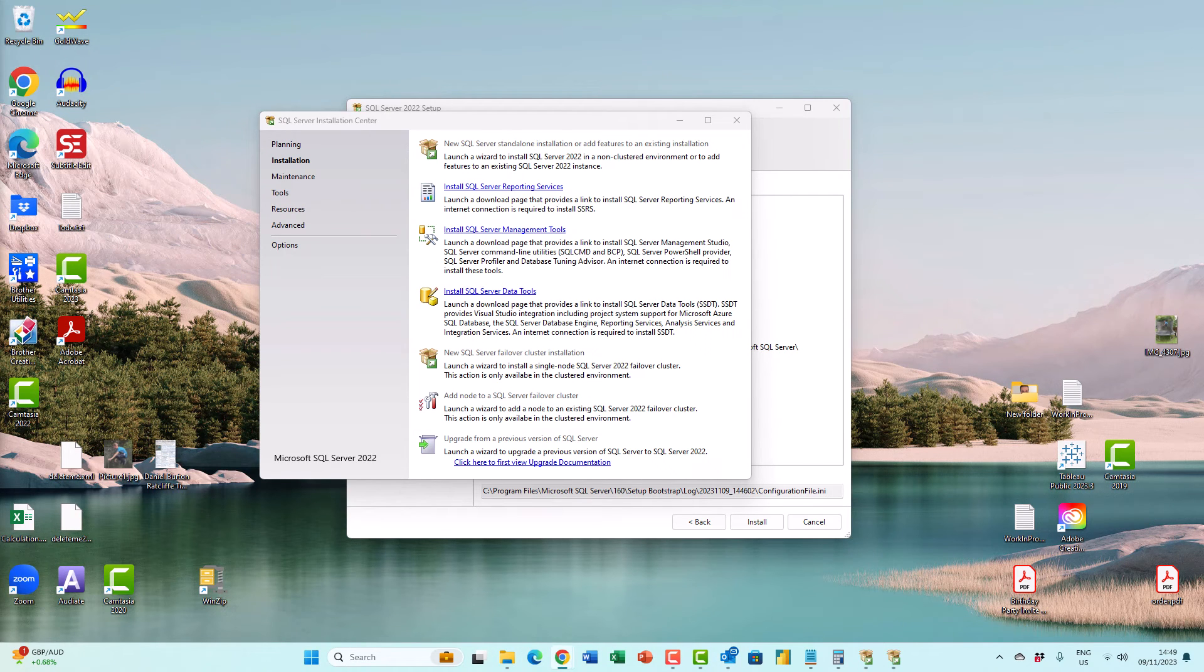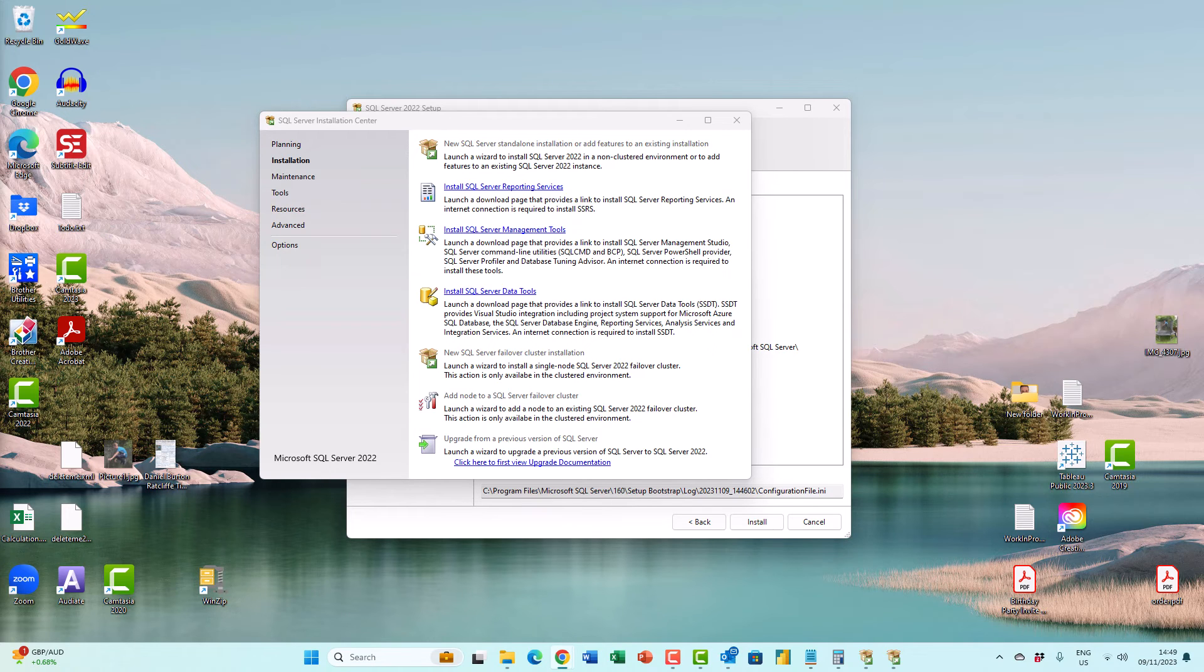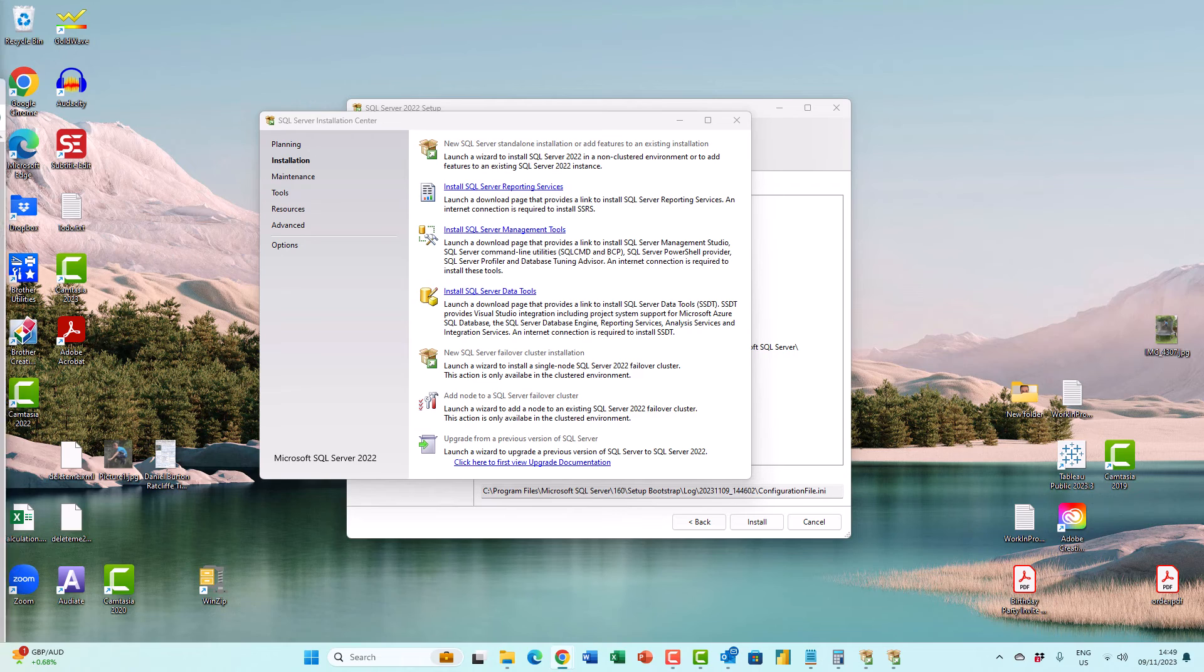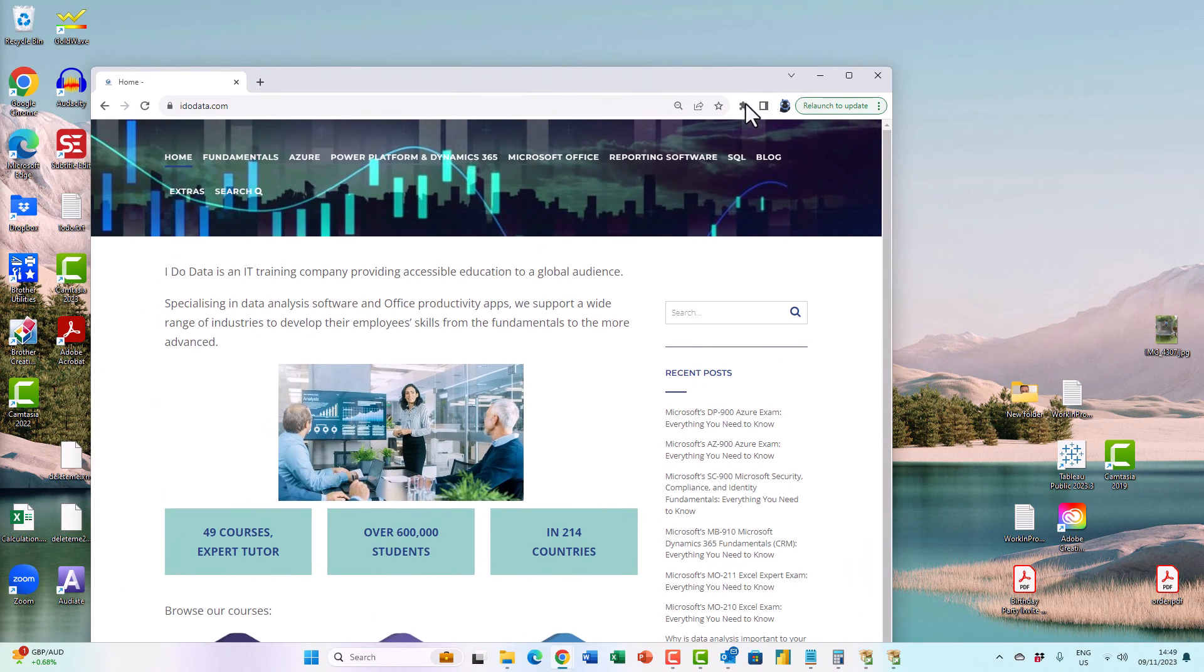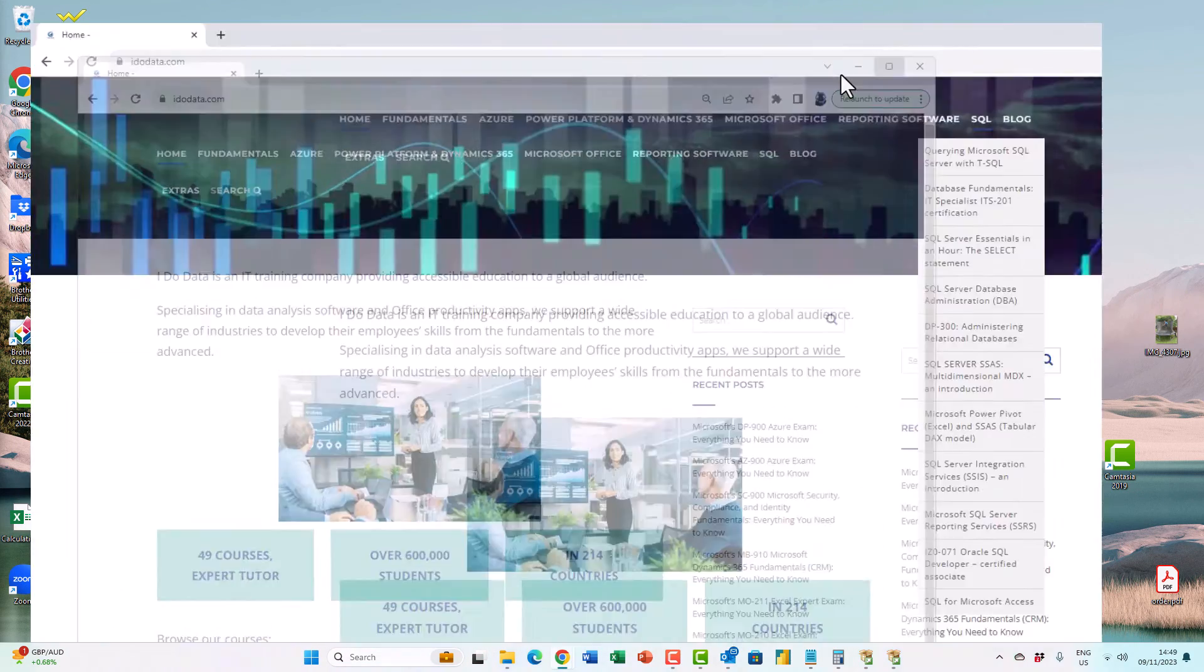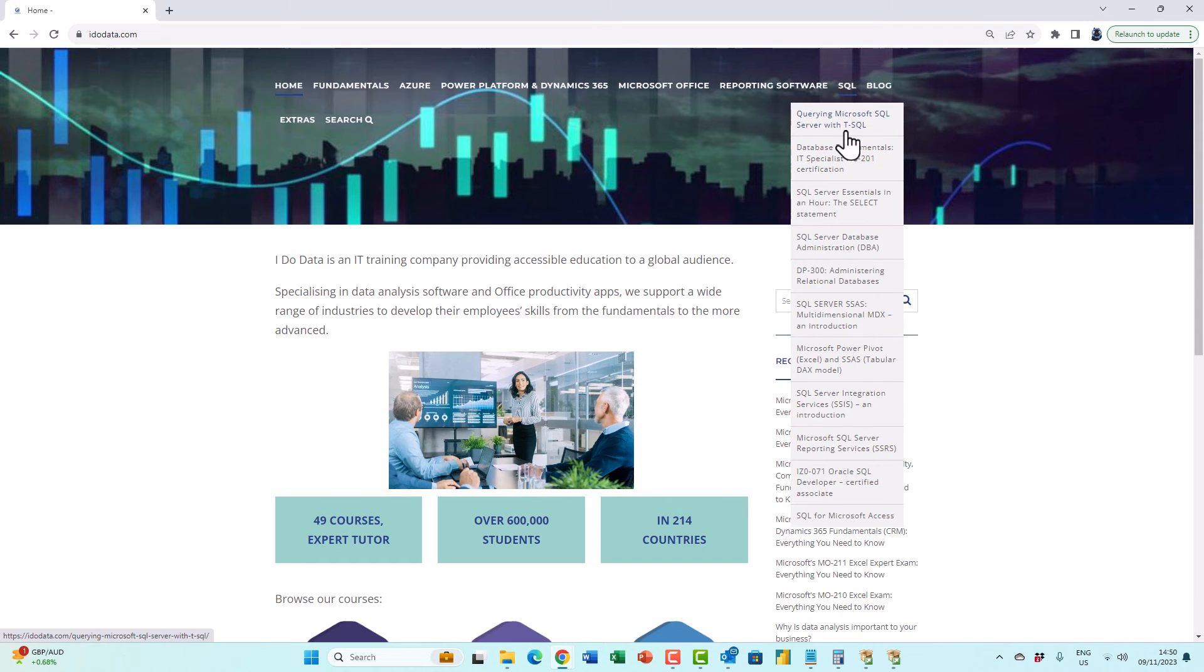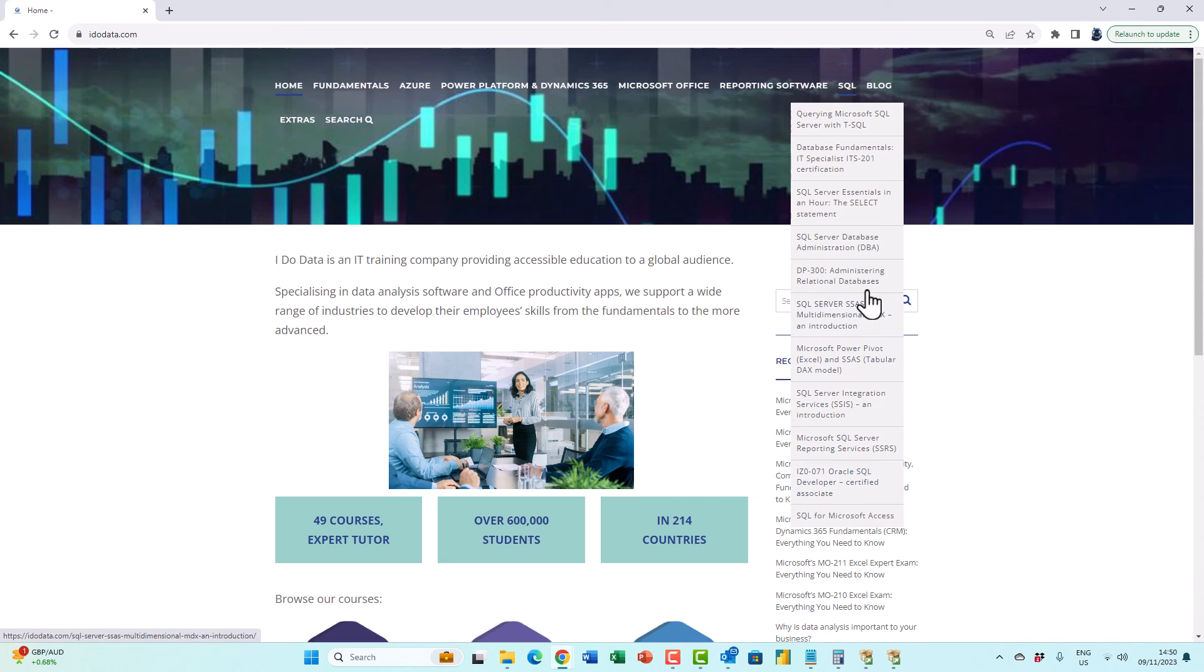Well, I hope that you found this video to be useful. If you would like any help on using SSAS, SSRS, SSIS or SQL Server, then please go to our website idodata.com, where you will find courses looking at TSQL, Database Administration, and more.